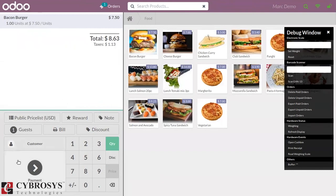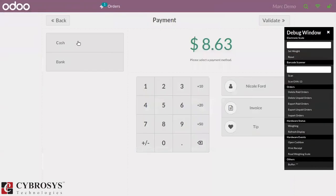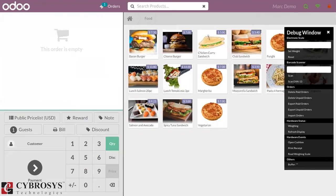That 1.13 is 15% of the product price. Now let's make the payment. Here you can choose a payment method and validate it. In the receipt overview, you can see the product price, then the subtotal, and the tax of 15% shown separately — the tax amount is 1.13 and the total amount is 8.63. So the tax amount is shown separately from the product price on the receipt.